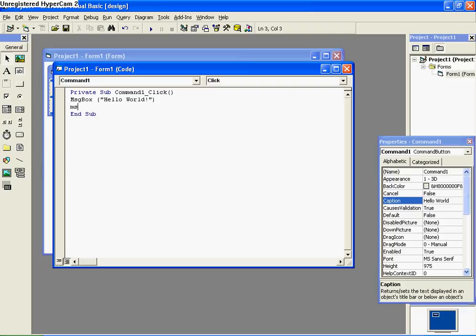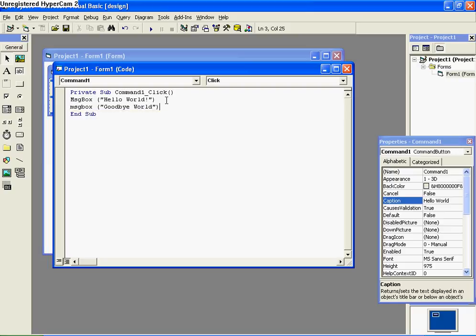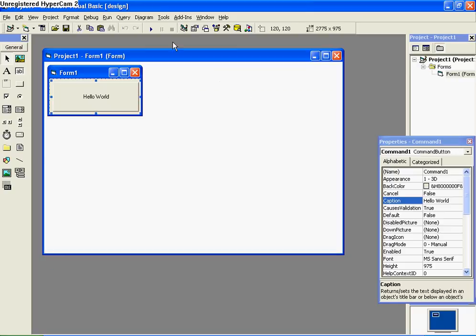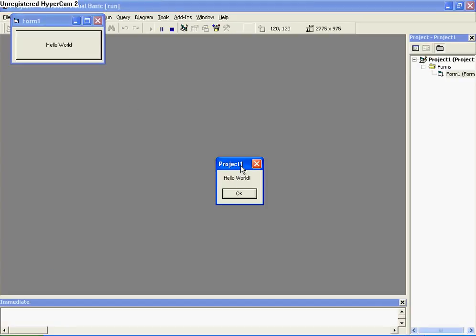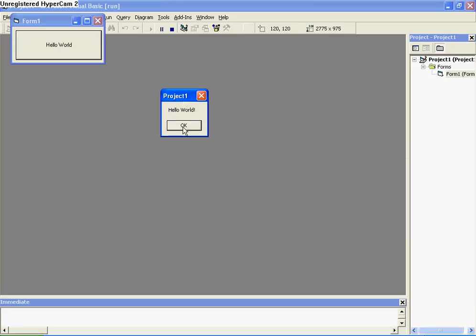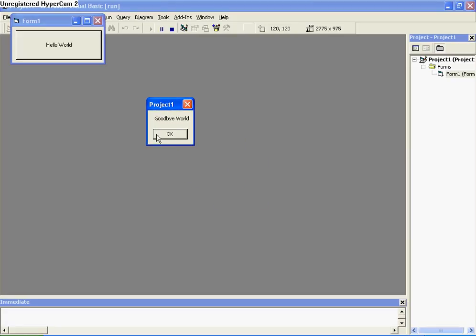So put in another message box. Close that, run it again. So you get Hello World, then you push OK, you get Goodbye World.